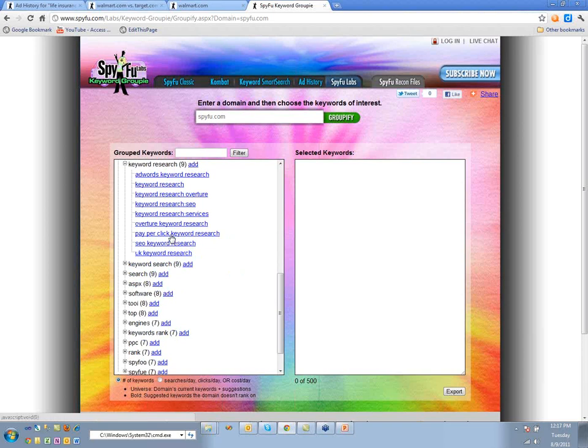We're doing this all across the site. Looking at an individual keyword like 'life insurance quotes' and whether people are buying it doesn't really matter as much as the keyword group they phrase-match or whatever to — that's what really matters.